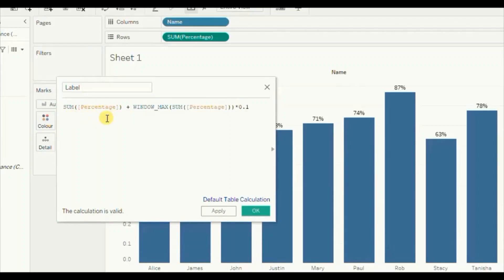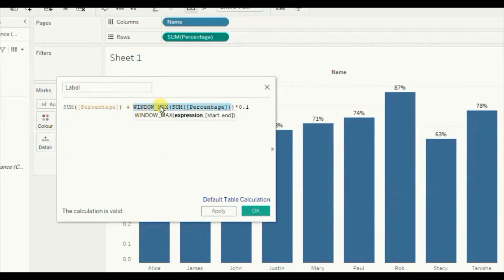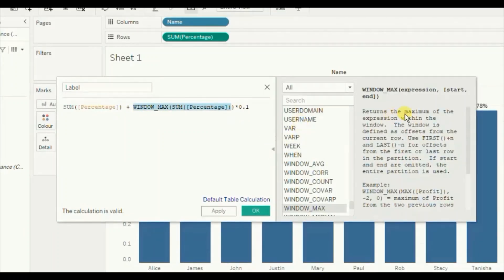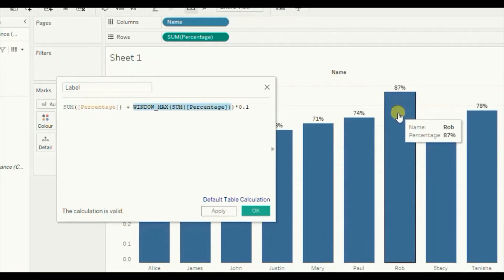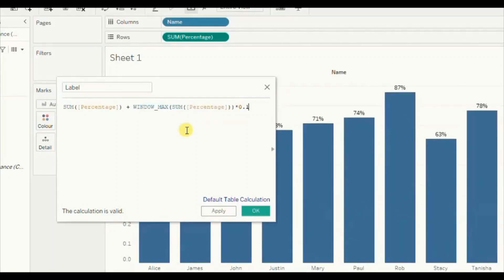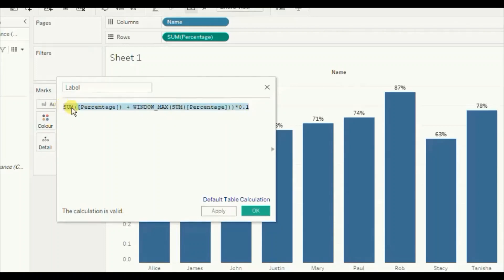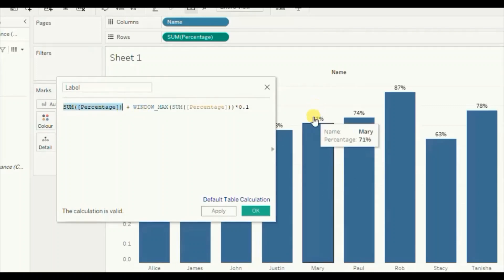What we are trying to do in this calculation is first find the maximum value from this barchart using the window_max function. The window_max function returns the maximum value within the window, and the window we have given is the entire barchart. So we find the maximum percentage value, multiply it by 0.1, and add the result to the percentage value so that the labels come at the top of each bar at a constant distance from each bar. Click OK.